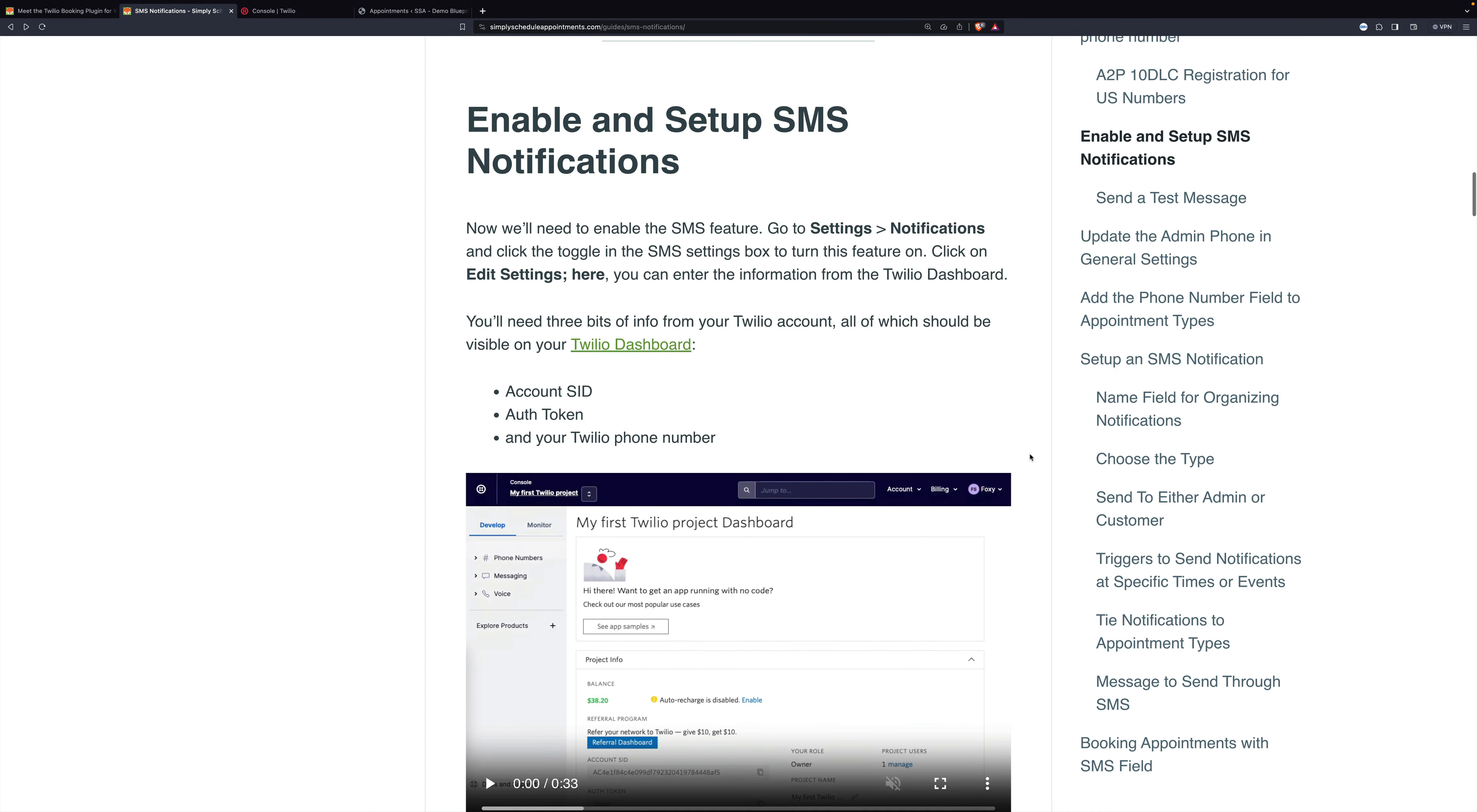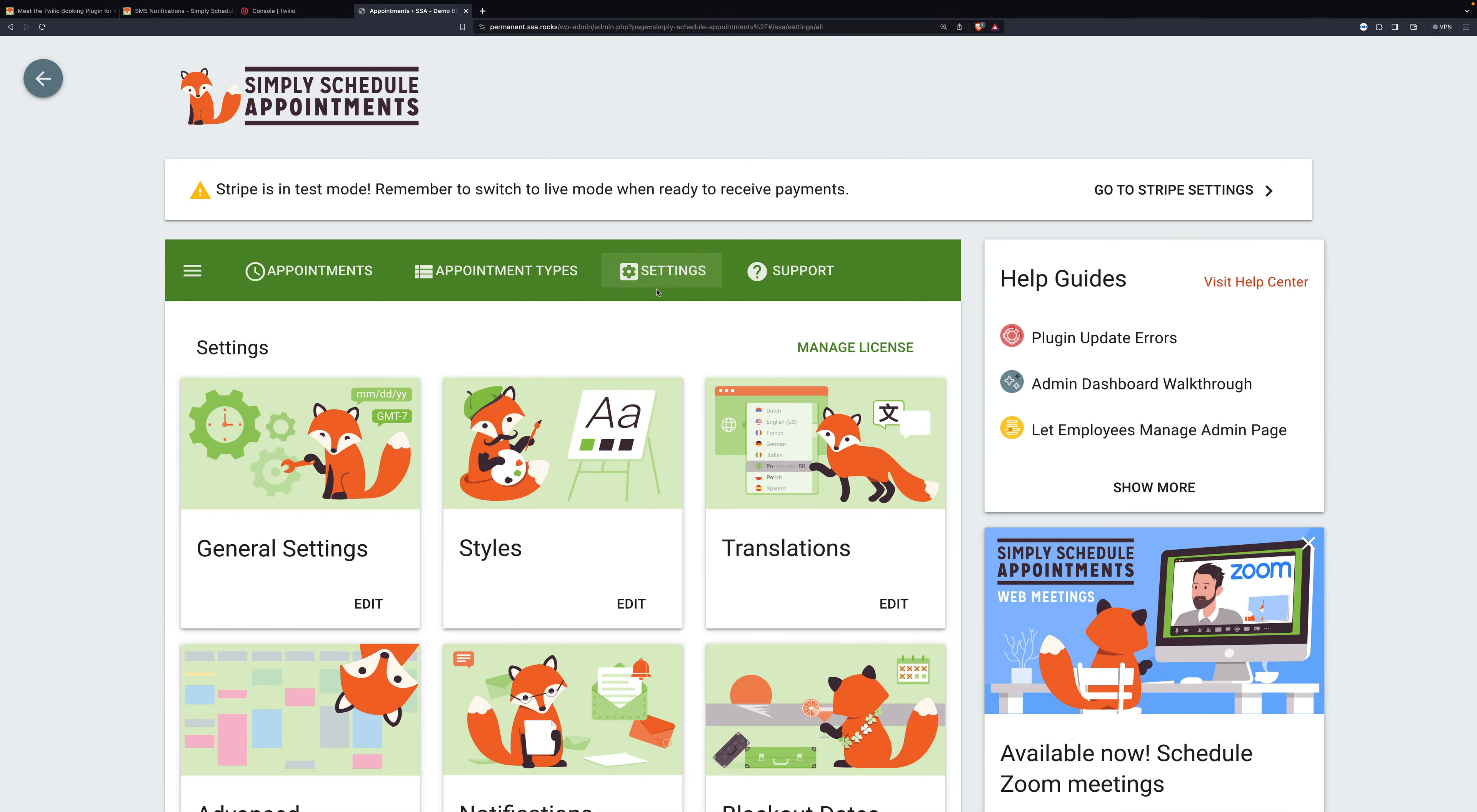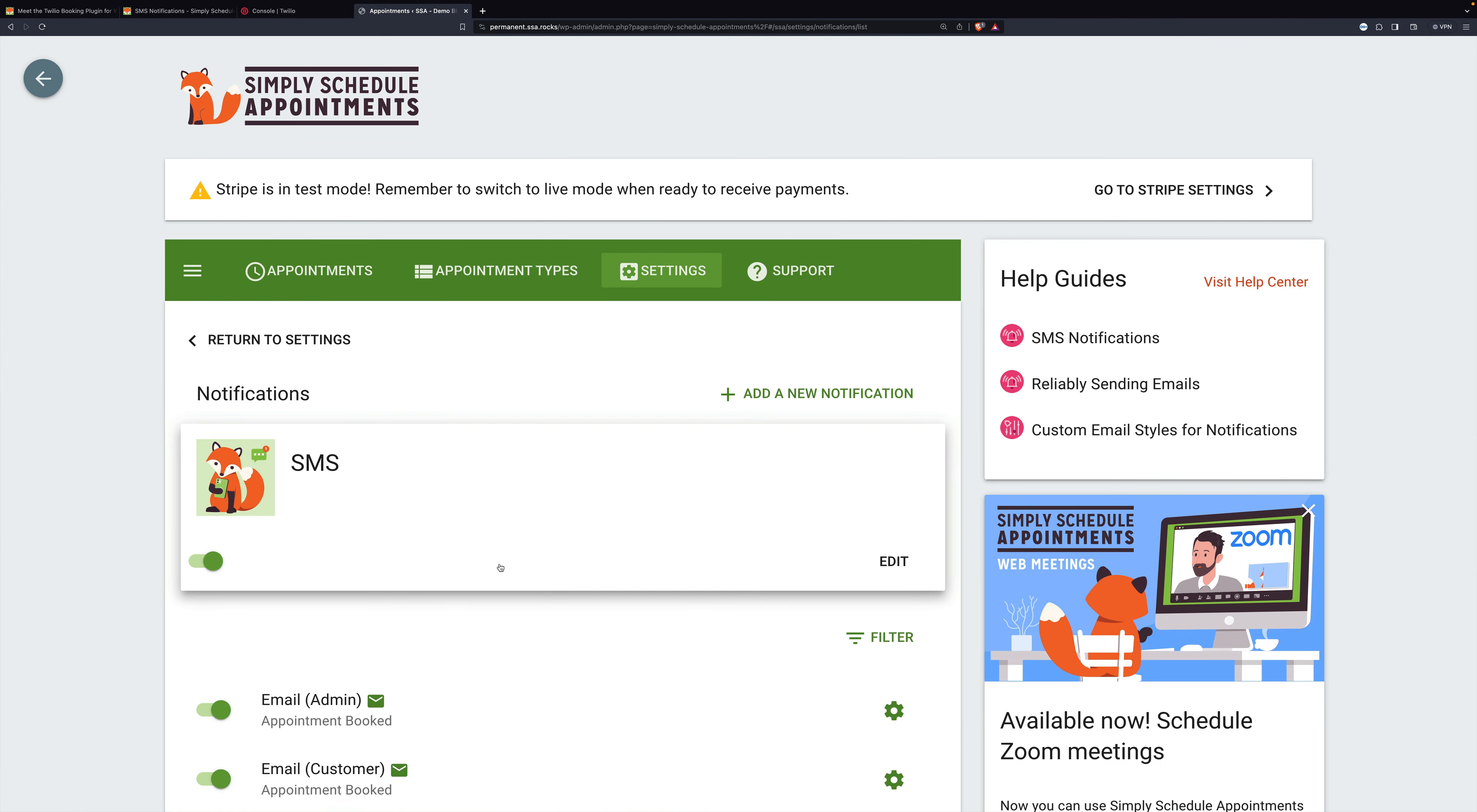So the first thing we need to do is enable and set up SMS notifications. Here we are on the Simply Schedule Appointments settings page. We're going to go down to Notifications and then click SMS.